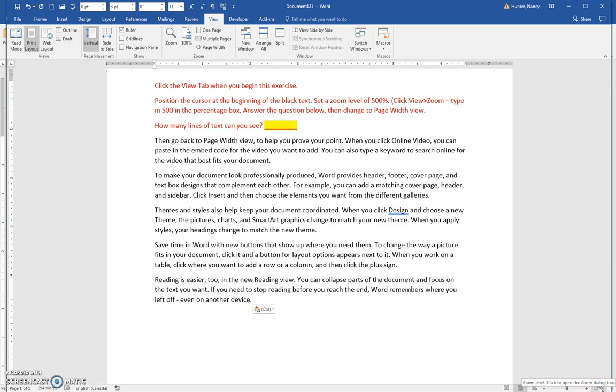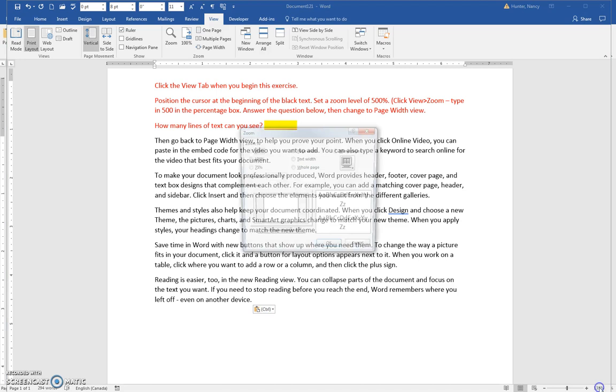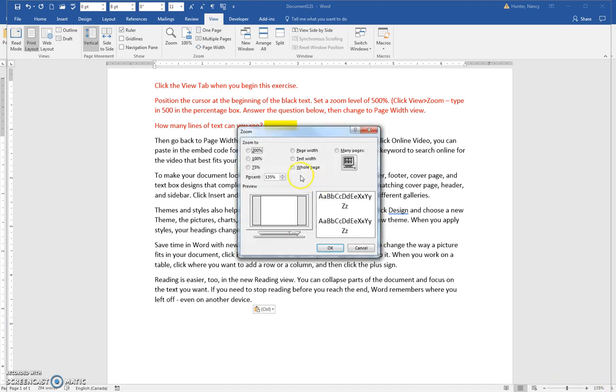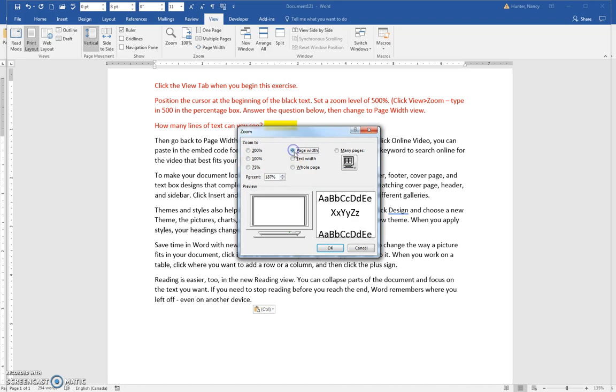If you double click right here, it brings up this percentage box where you can specify the zoom level, or you can use the page width or text width, whatever works for you.